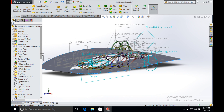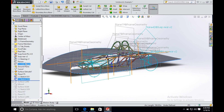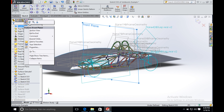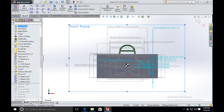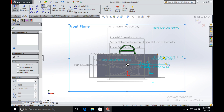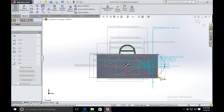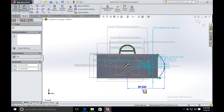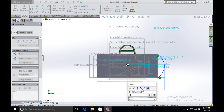After this, we create a new sketch on the front plane and create a guiding curve for the round side.